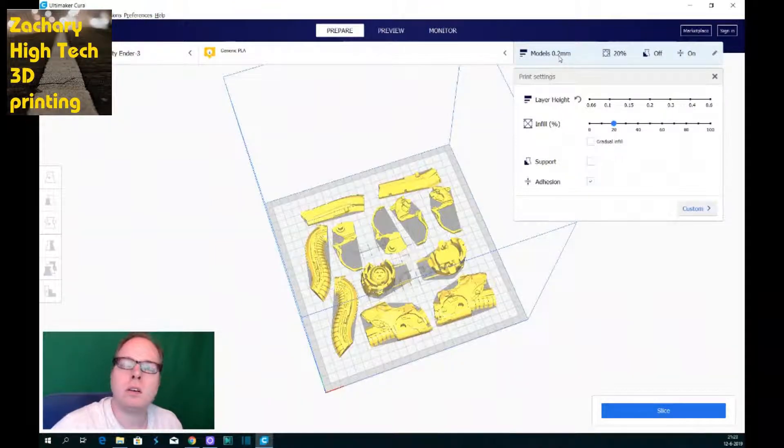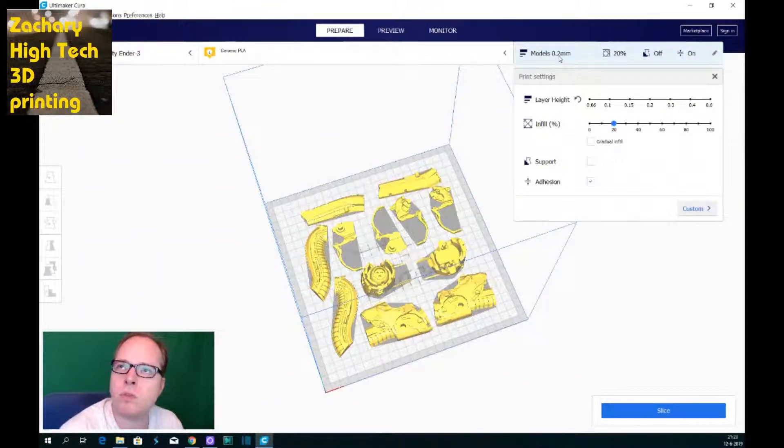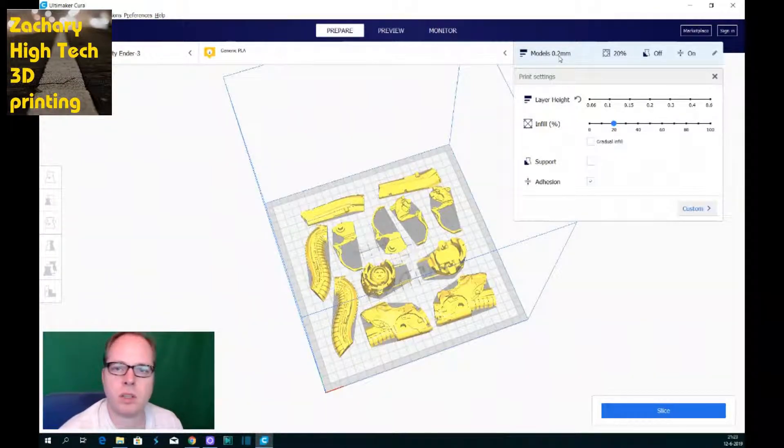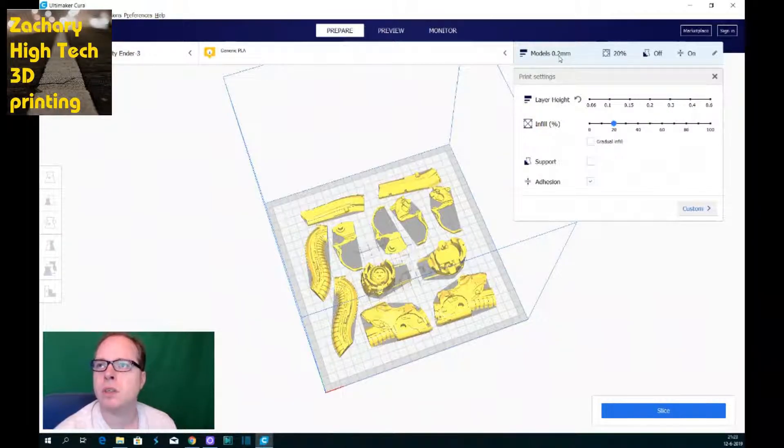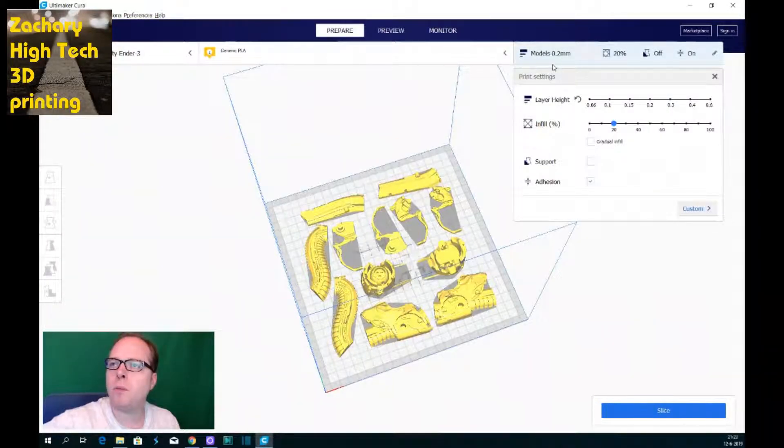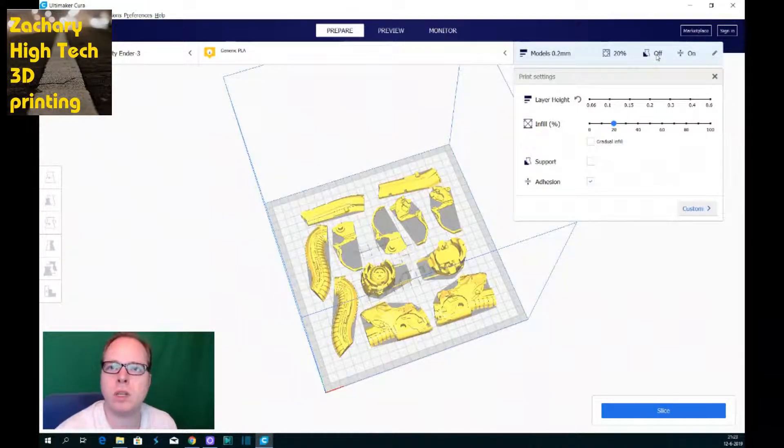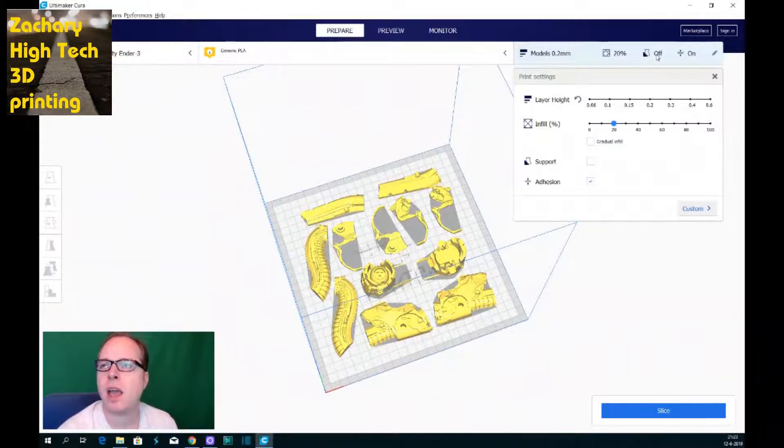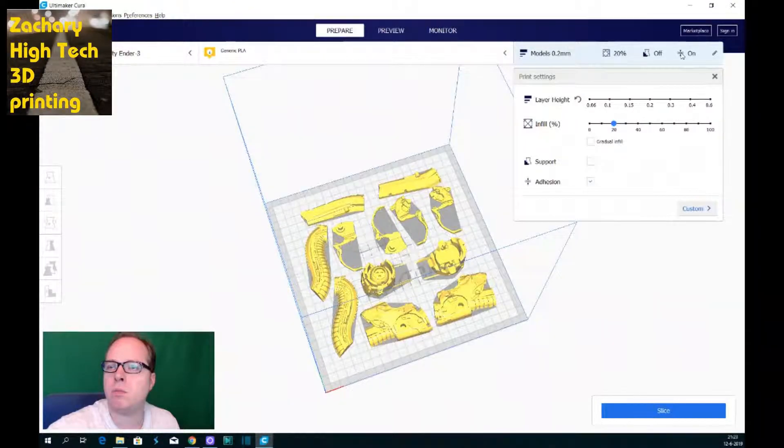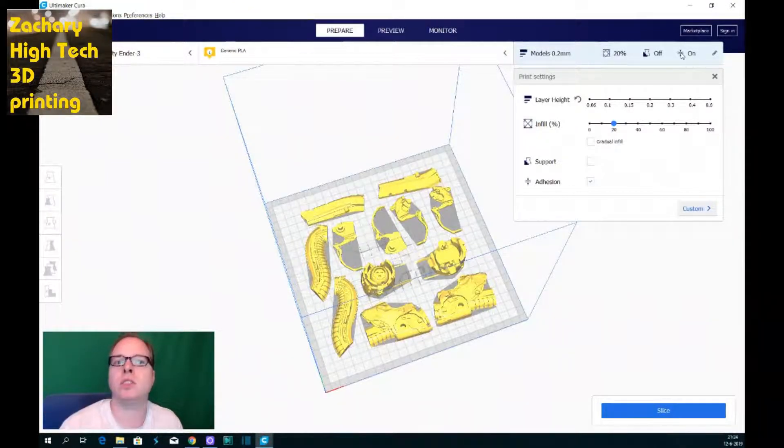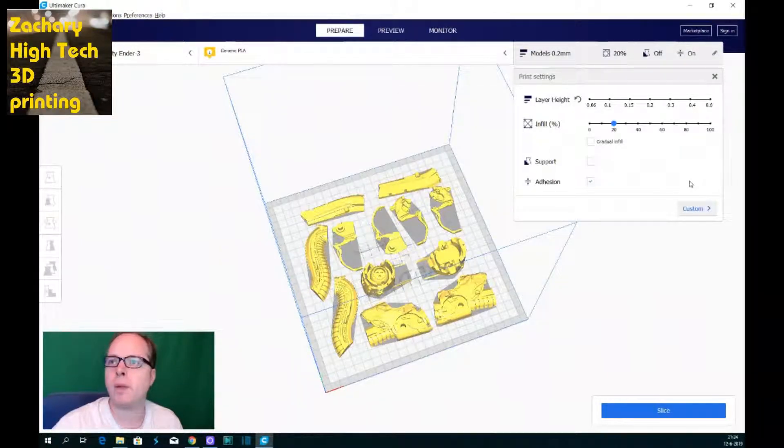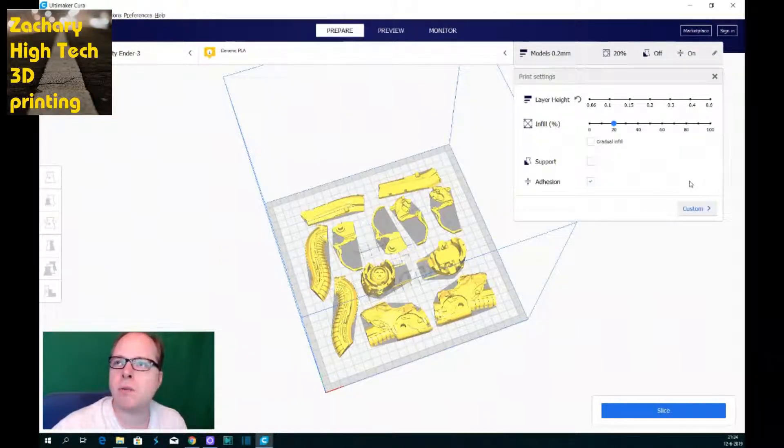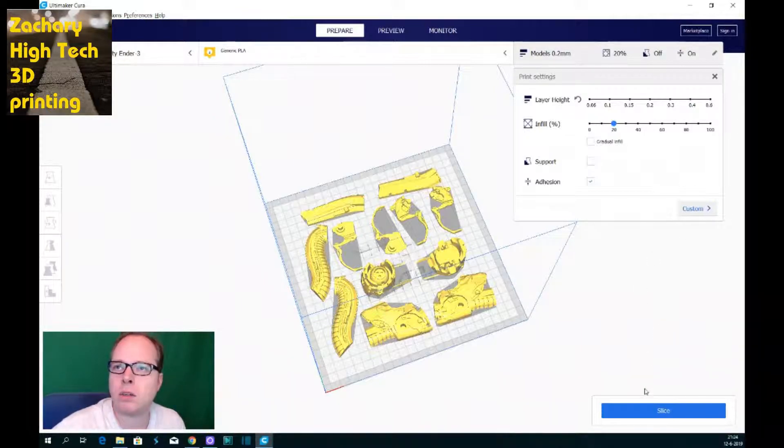And now we're going to use some settings. I've got it on models, so that means 0.2mm, 20% infill. The instruction says just 10% will be enough. Also support, it's off. Well, no support really needed because everything is laying flat and it's on the building plate, so that means no rafts, just like in the description in the readme file. So this is all set, now we are going to slice it.